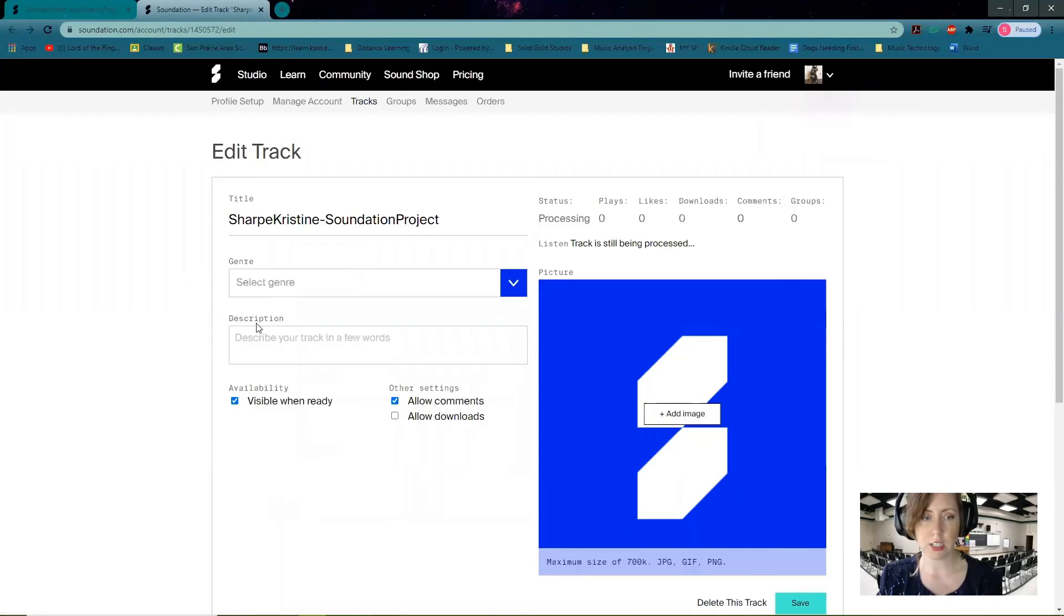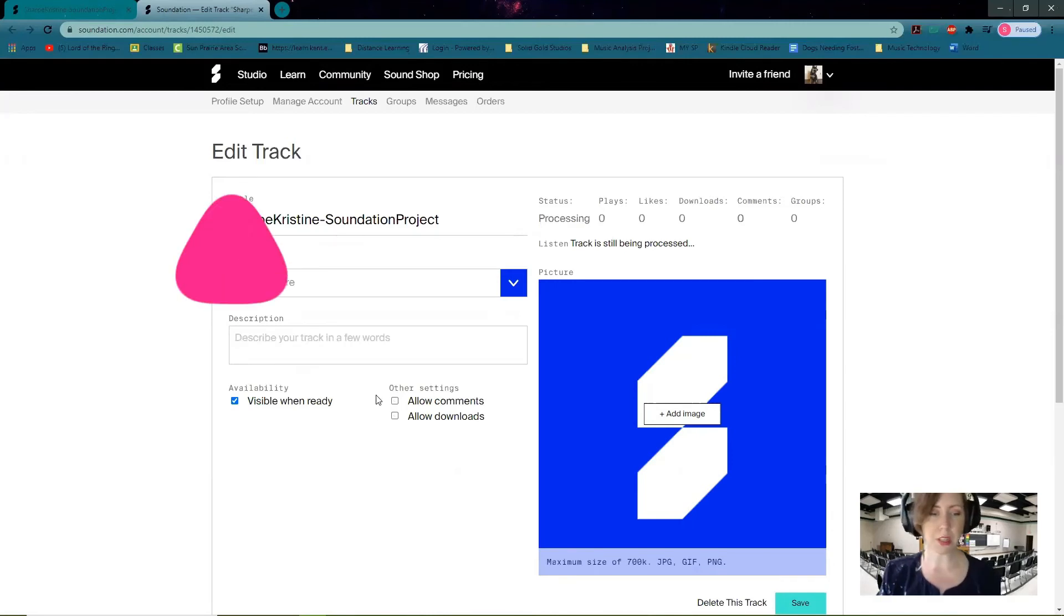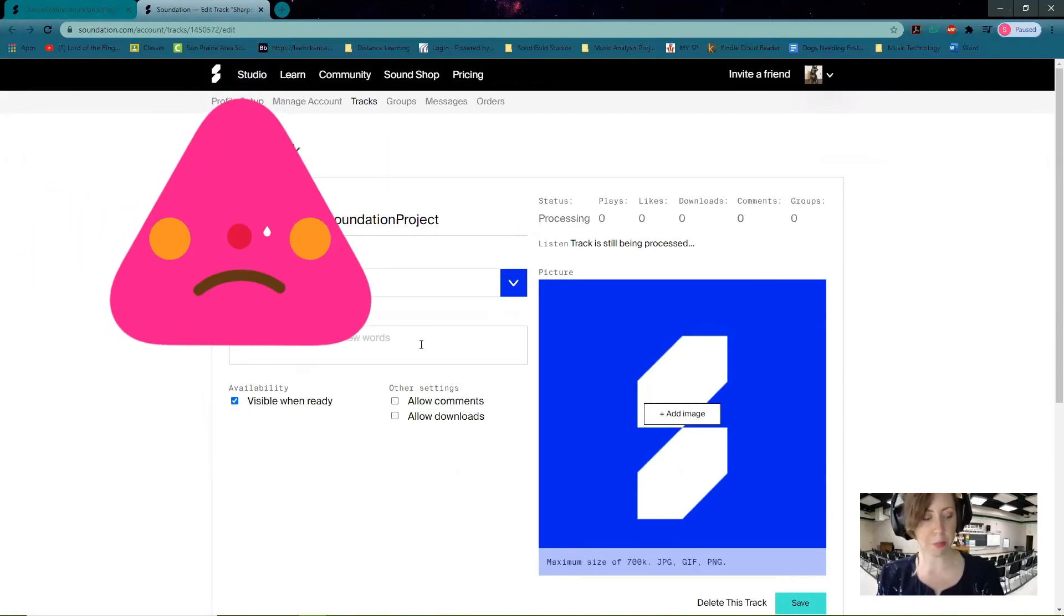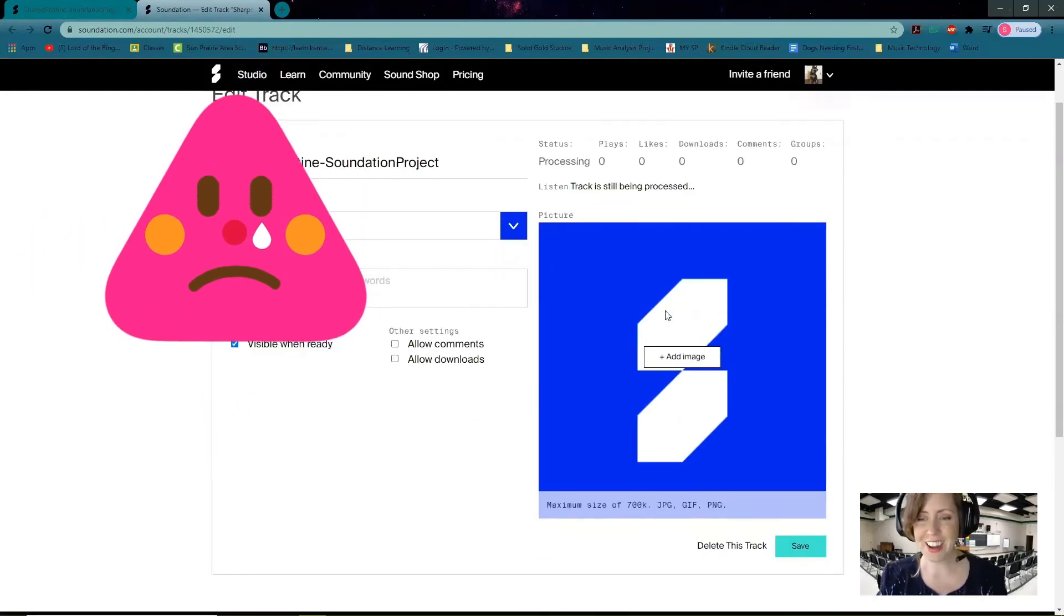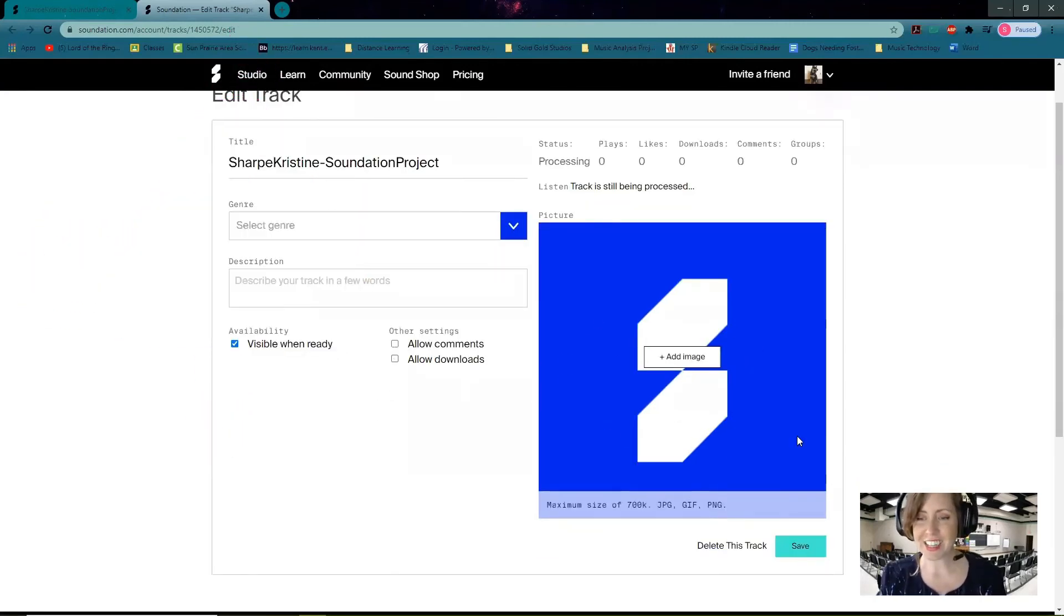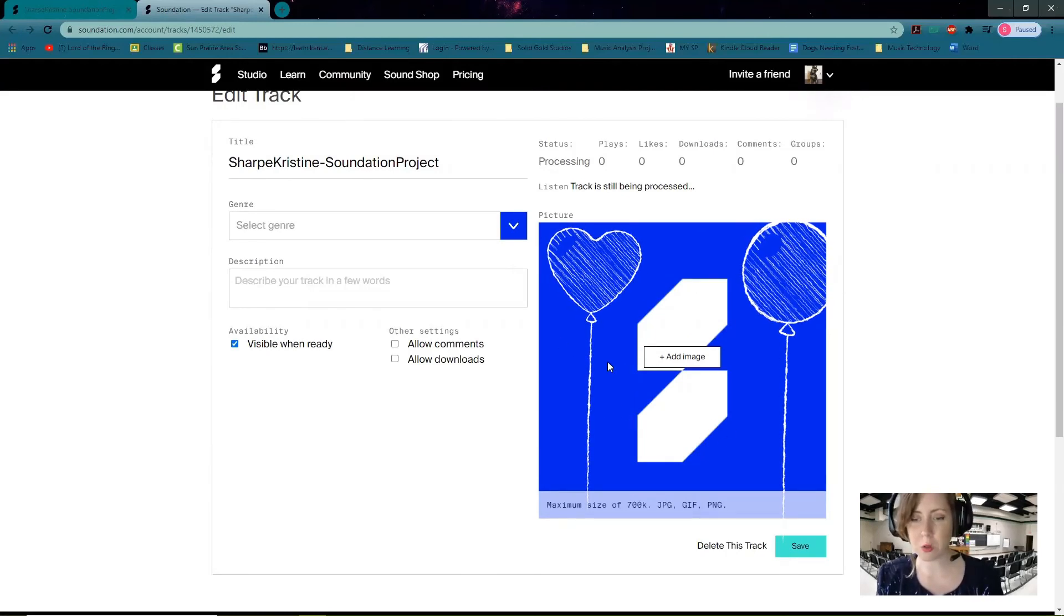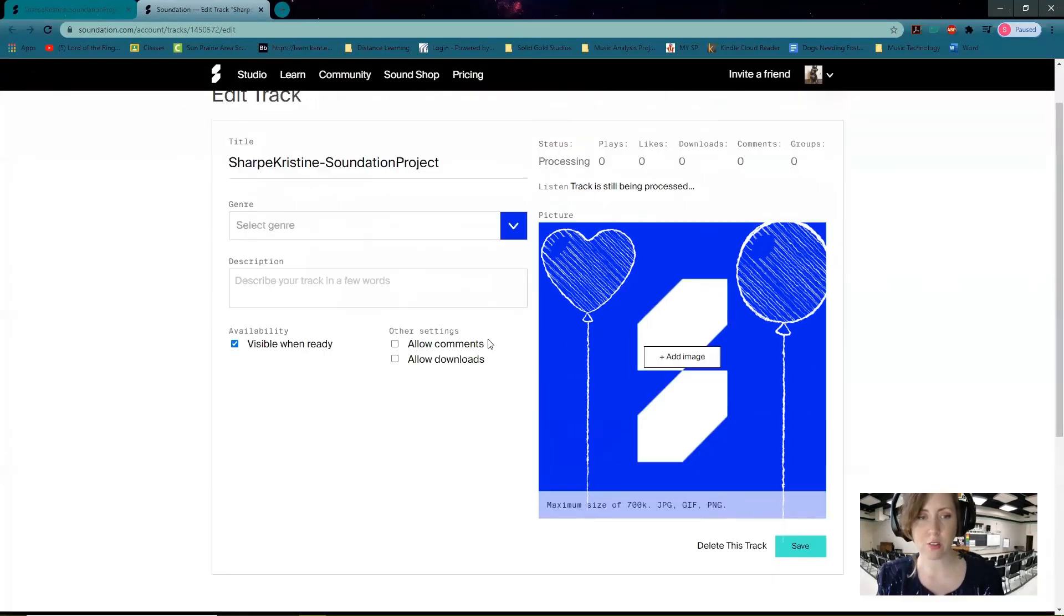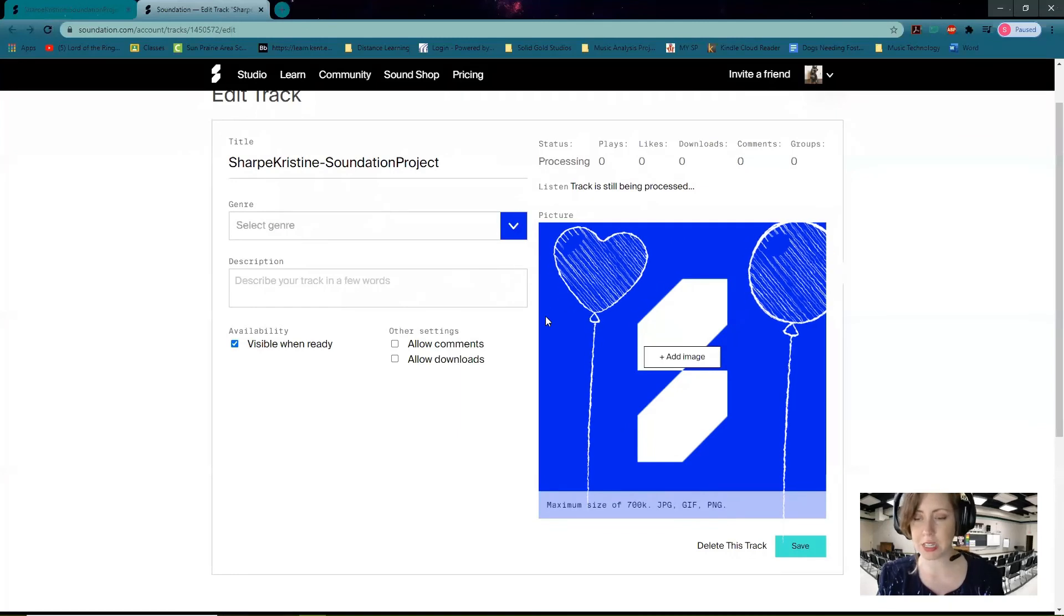We can edit the track info, so here you can select what genre it is, you can write a little description about it, you can allow comments or not—I'm going to disable comments because people on the internet can be mean. You can add an image, so if you wanted to make your own art to it, you could totally do that, however much you wanted to put into this.